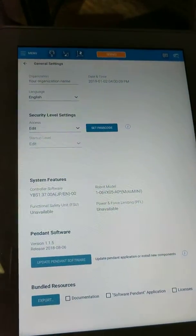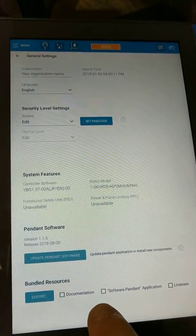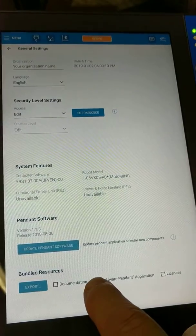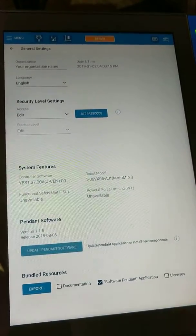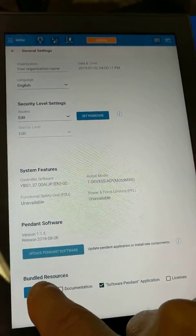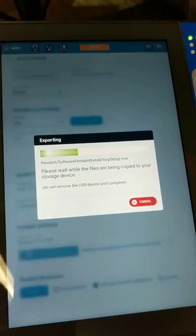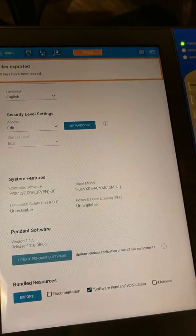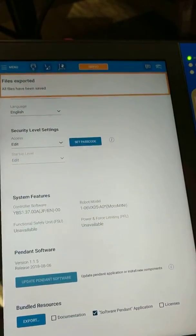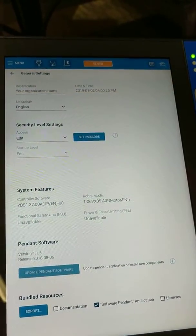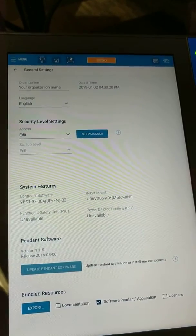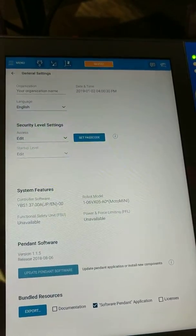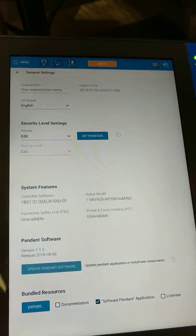Way down here at the bottom there's an export button and it allows you to select software pendant, export, and it loads it to the flash drive and boom, you're done. Then you can take that flash drive, load it onto a standard Windows PC, and set up a connection to the unit for software pendant.